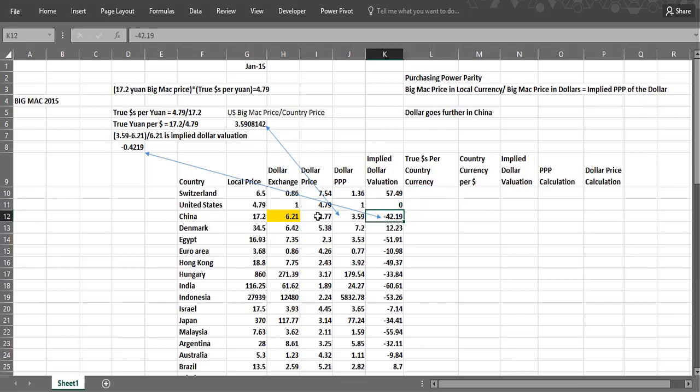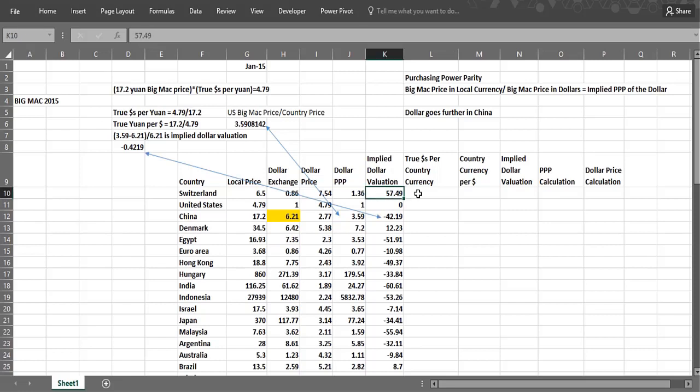And that's basically what we get. We'll see that the Swiss currency is not undervalued, it's overvalued. So let's see if we can figure this out. Let's figure out the true dollars per country currency.